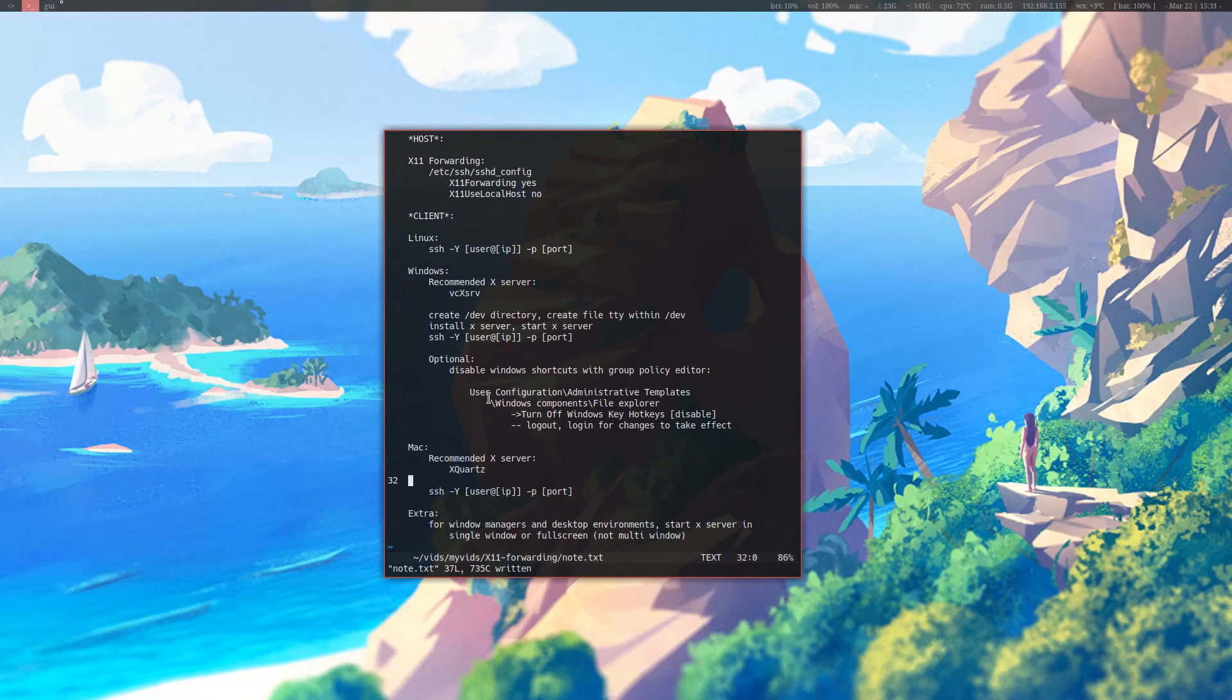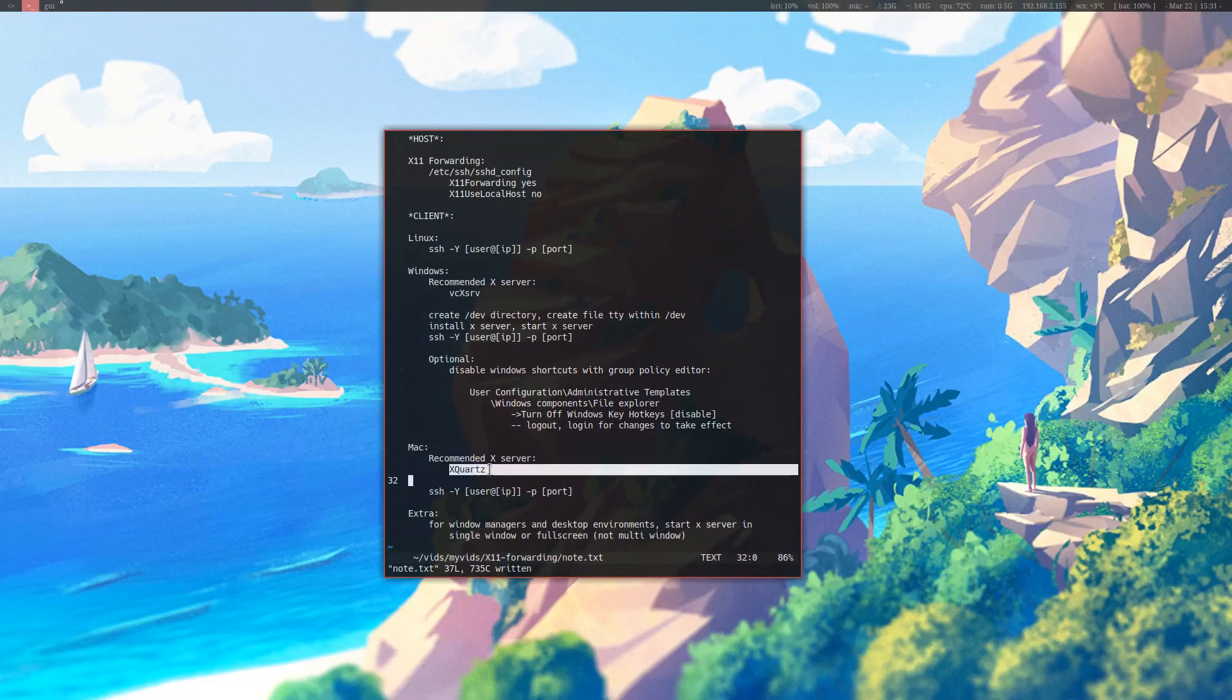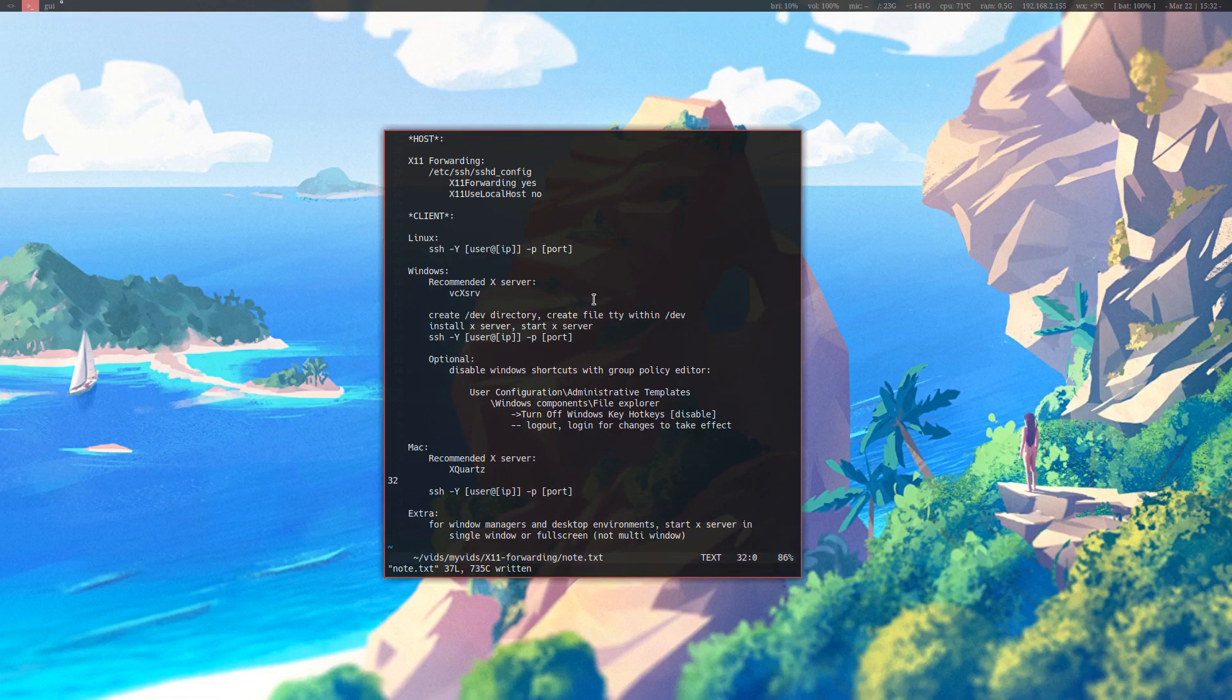For macOS, you need to install an X server because they don't use X anymore. I recommend XQuartz, though I've never used it. In the case of Windows, it's a lot more complicated, so I've decided to make the rest of this video from the side of Windows to show you how to set up X11 forwarding and receive X11 clients on the Windows end.